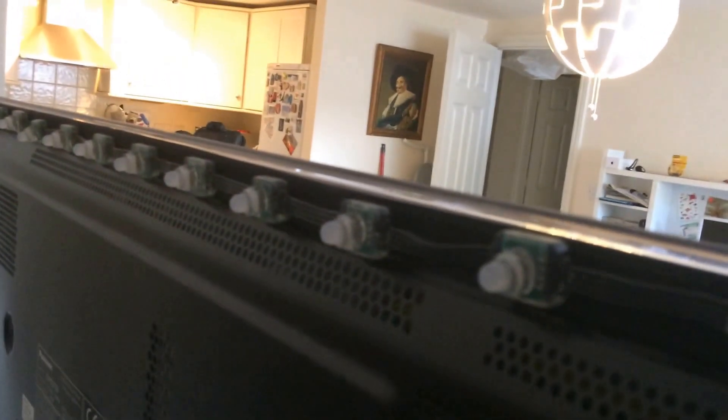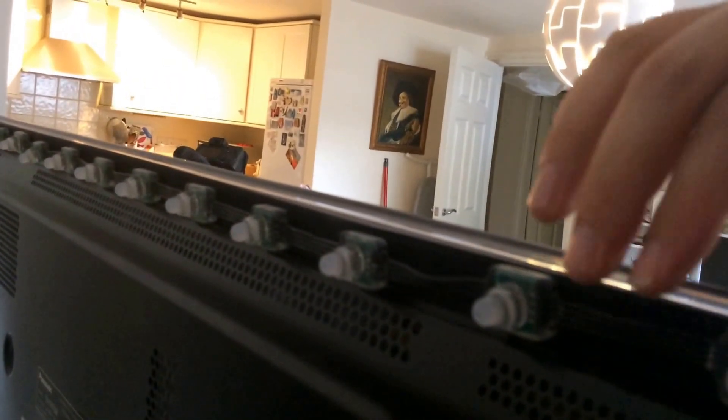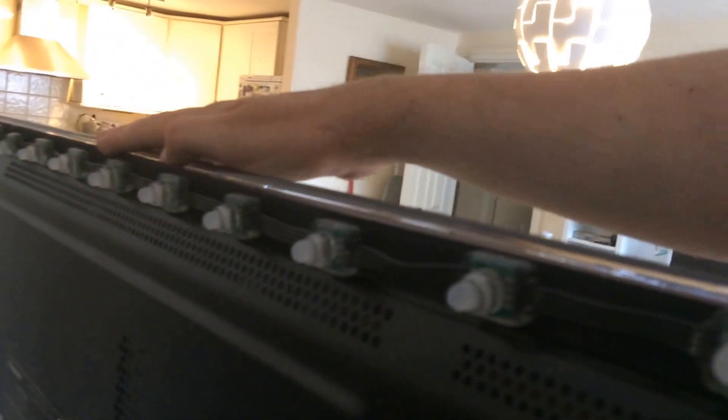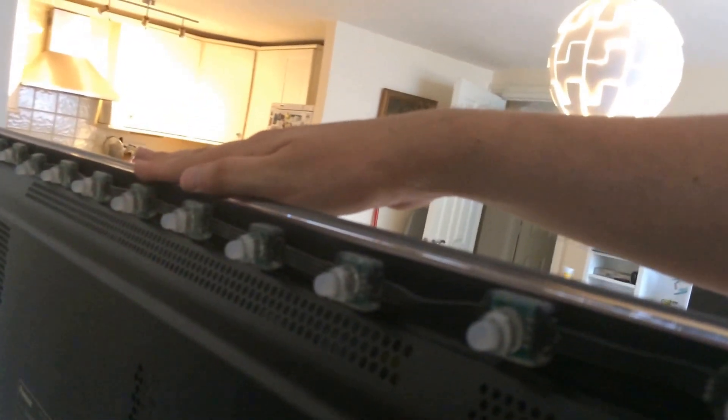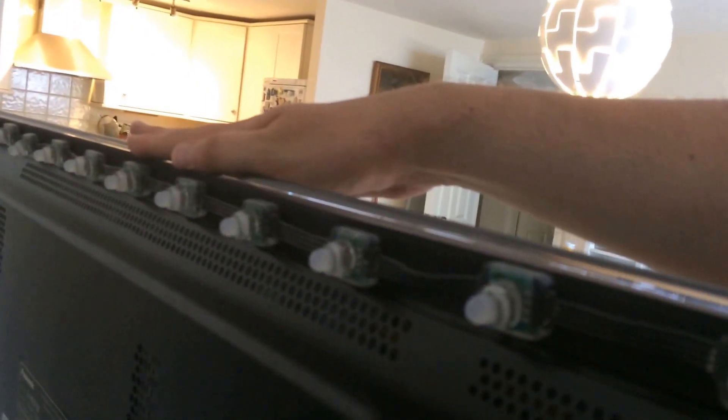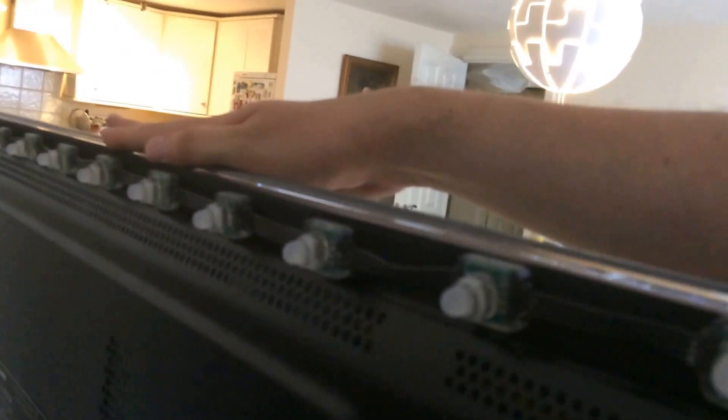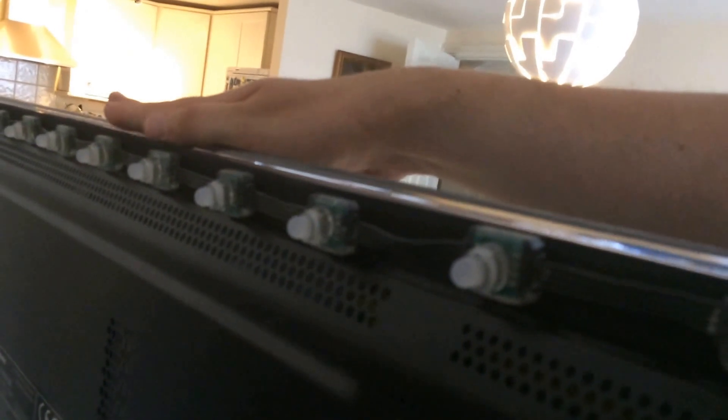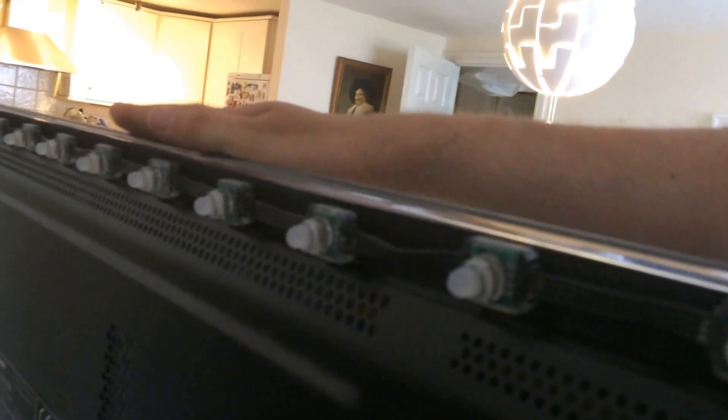When you're attaching that, you want to make sure they're not covering, that the velcro isn't covering any vents of your television for two reasons. One is you don't want your expensive television to overheat and blow up and set on fire or anything like that.